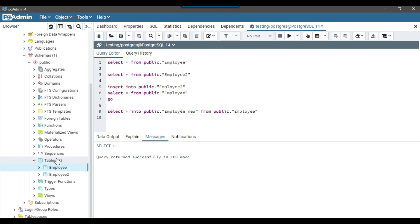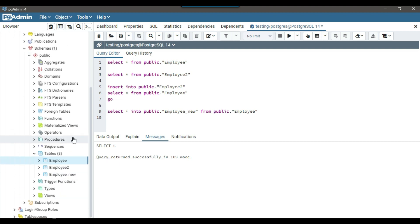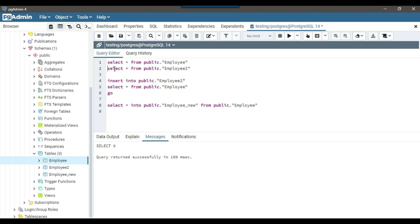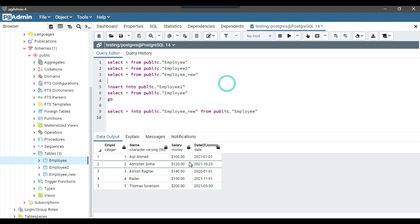So now let me just refresh the tables here. So there should be three tables now. So you can see that now we got three tables. And we got employee underscore new table as well. So I can just show you selecting data from this employee new. So let me just run this query. So there are five records in this table as well.